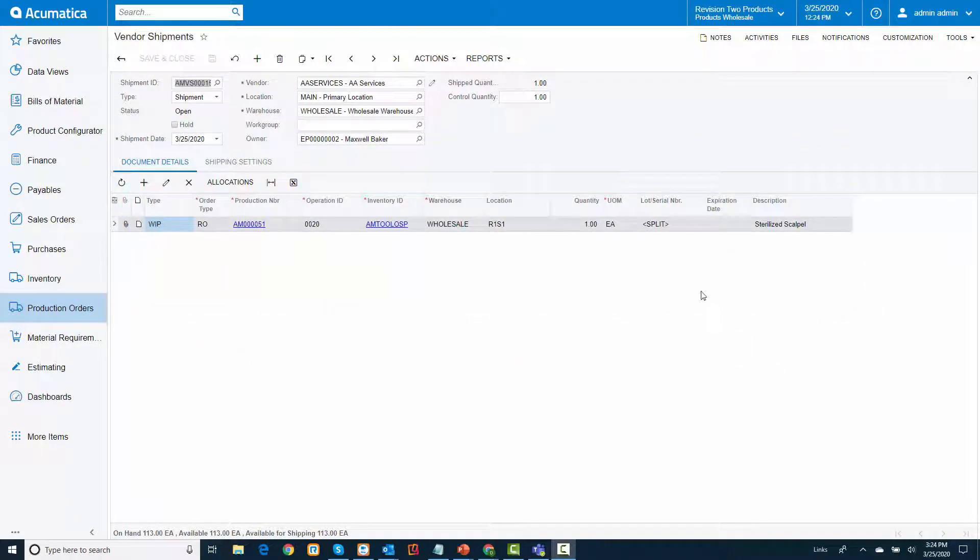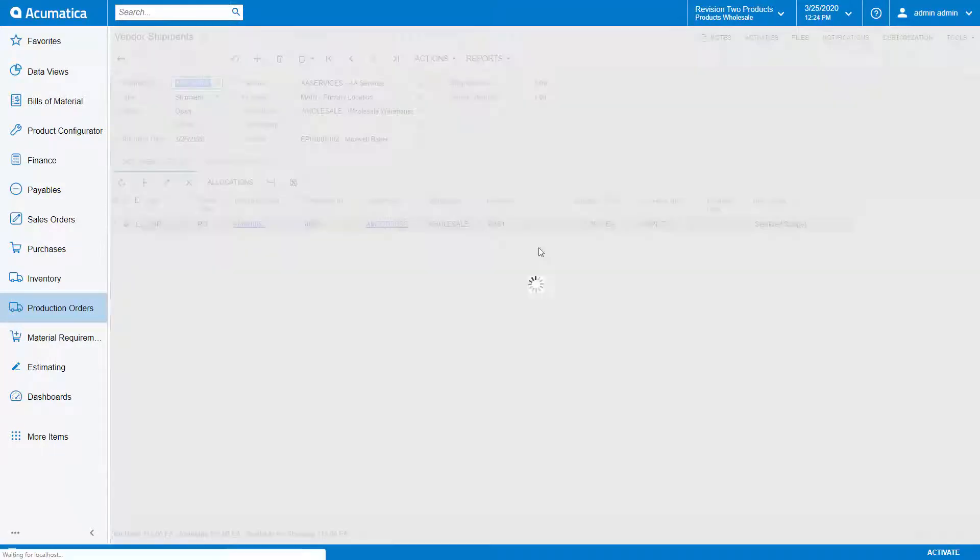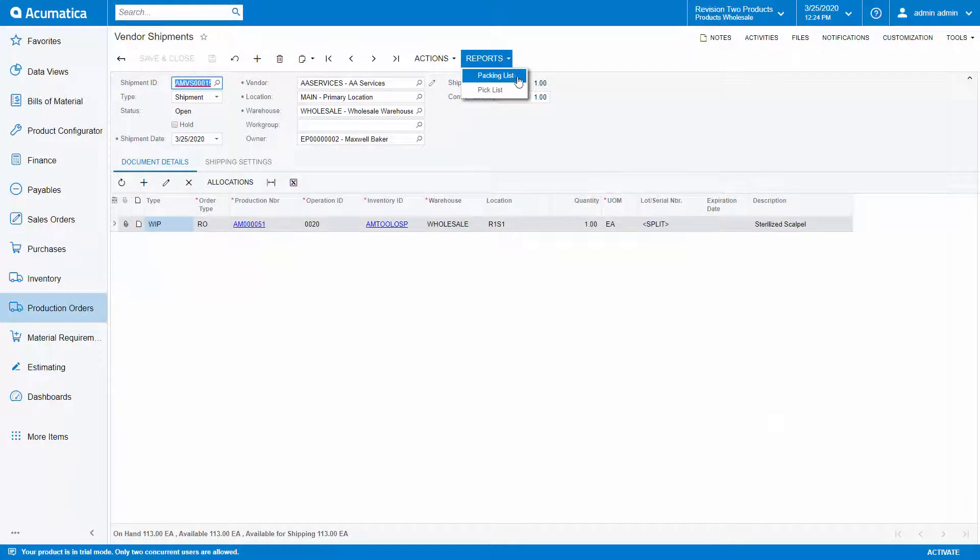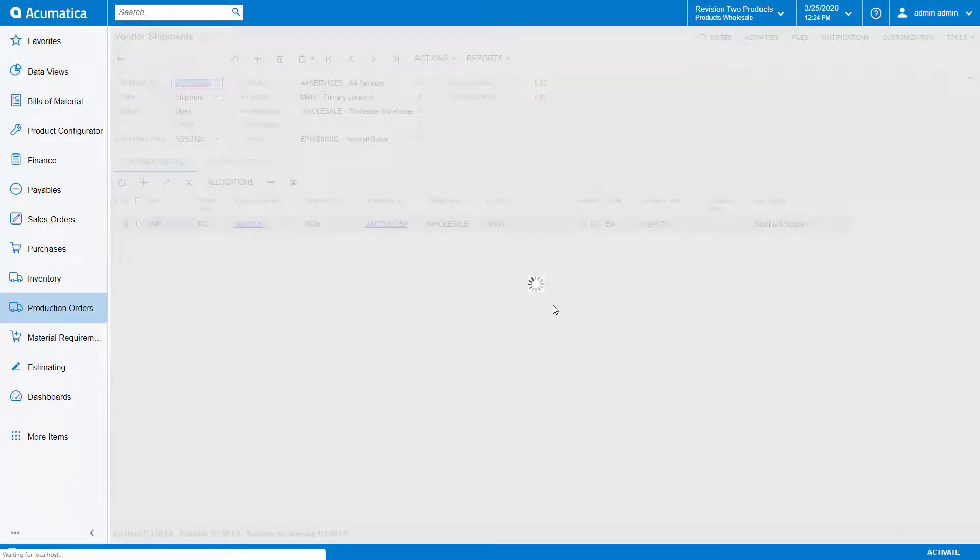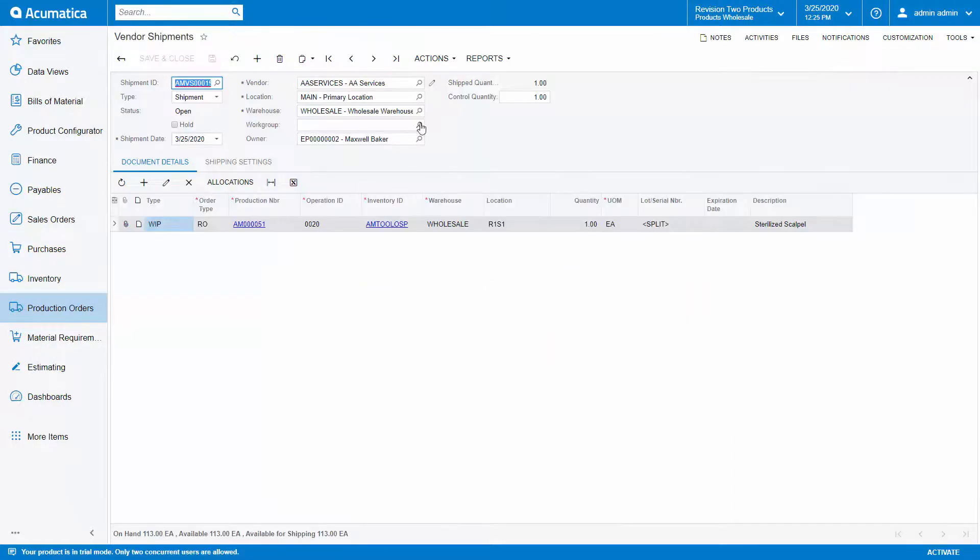Next, I will print my pick list for my picker to get the items and bring to the packing station. Then, I will print my packing slip and ship the items to the subcontractor. Once my paperwork is prepared, I will confirm my shipment.